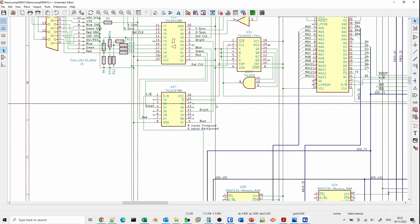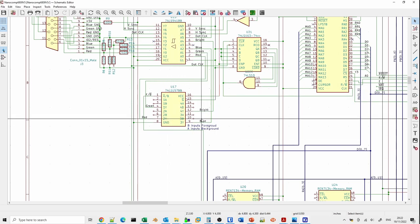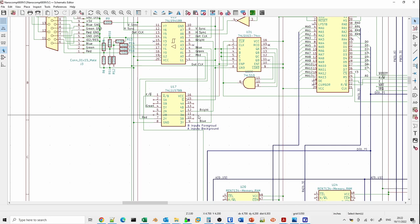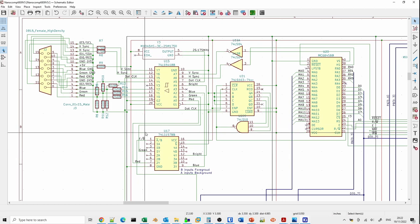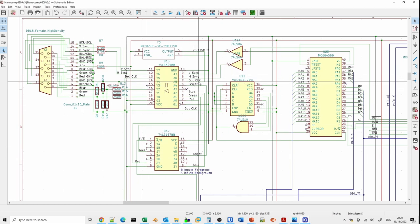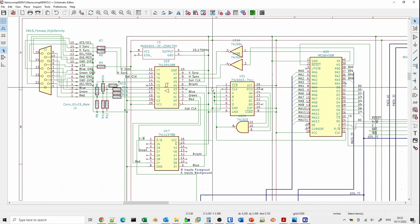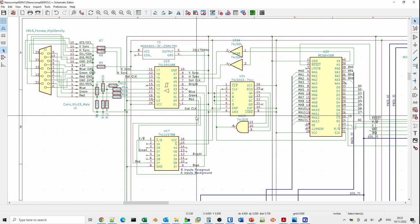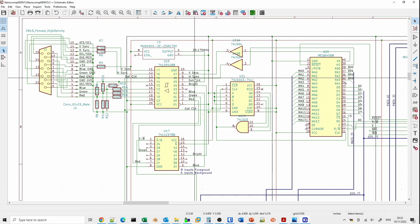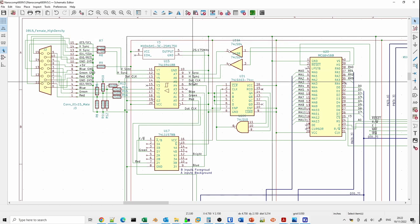There is a multiplexer for taking the output from the character display to determine foreground or background, but we're not going to bother with that for now. All we'll do is wire up the colors to either +5V or ground for testing. This means if it's working we should get a stable VGA display, but the whole screen will just be a solid color — red, black, white, or whatever color we choose.